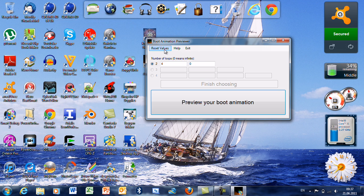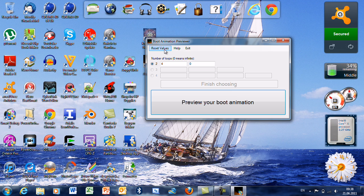When you finish previewing your boot animation, make sure you click this button. That is used to prevent the program from crashing.